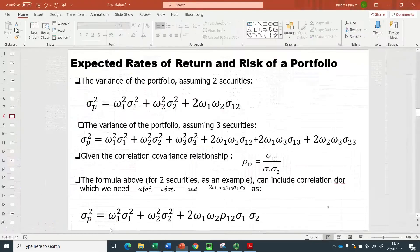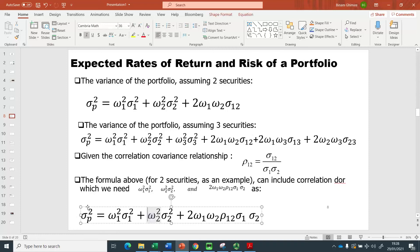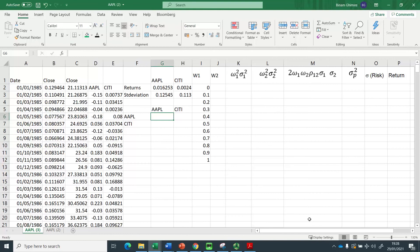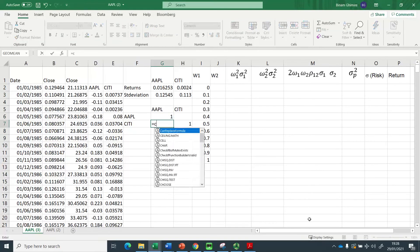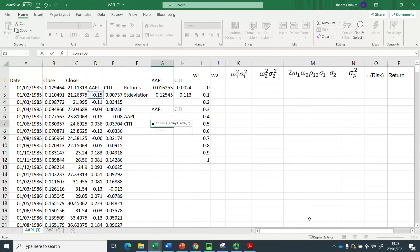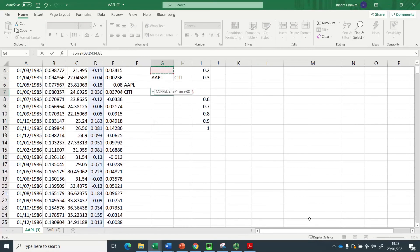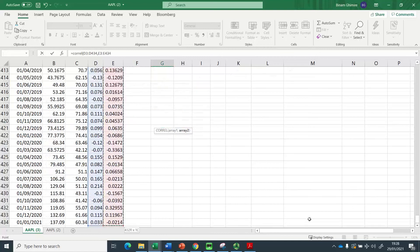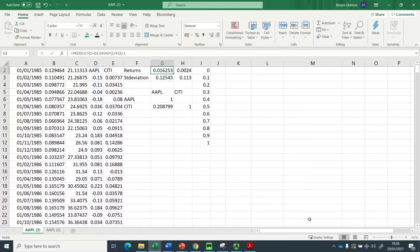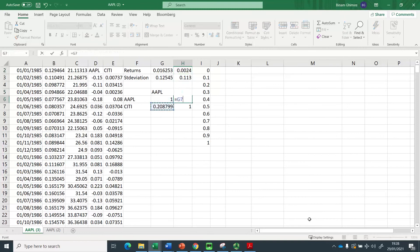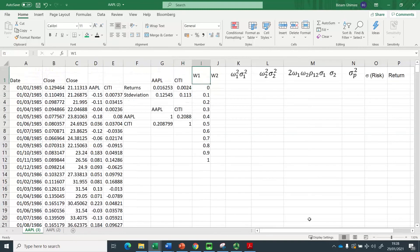Next I need to compute the correlation, because the portfolio variance formula — sigma squared P — requires the weight, standard deviation, and correlation (rho 1,2). The correlation on the diagonal is 1. I use the CORREL function, selecting the return array for Apple and the return array for Citigroup. Since the correlation matrix is symmetrical, I copy the value across, and the correlation matrix is complete.